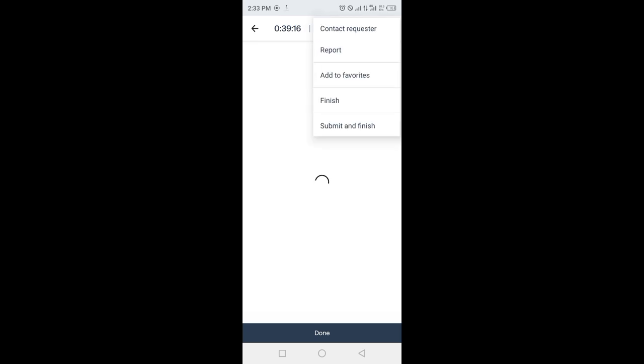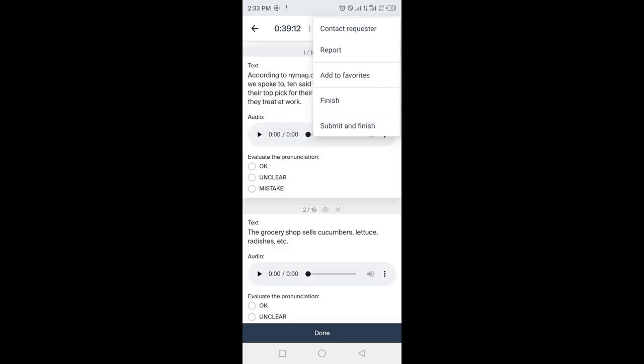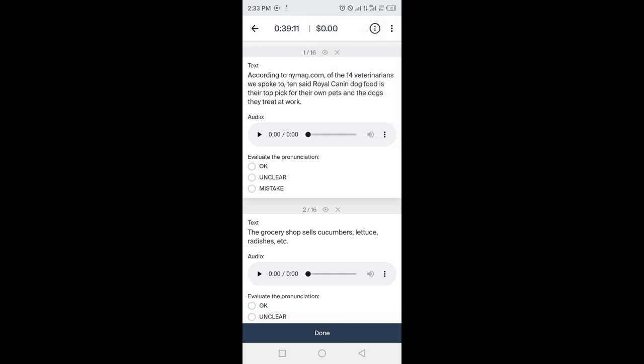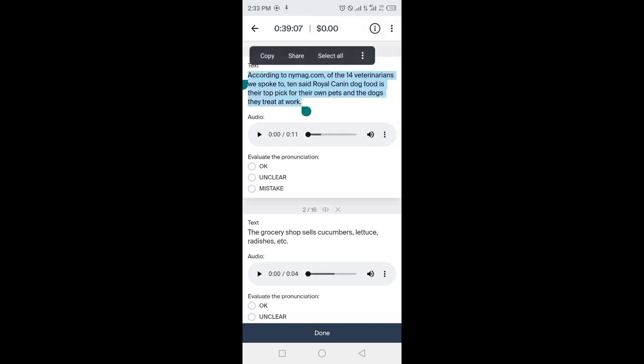Click on three dots to contact requester, add the task to favorites, and much more. This is number one.